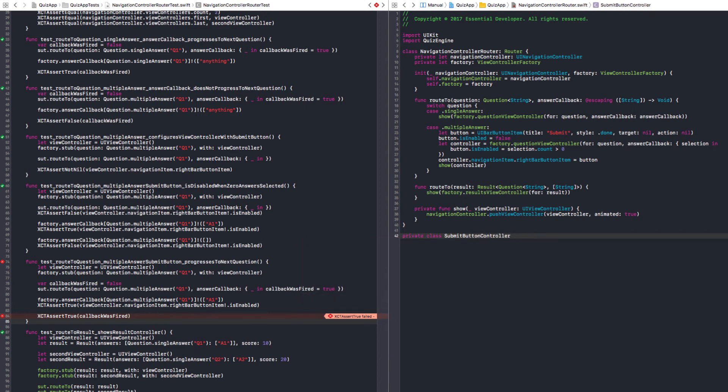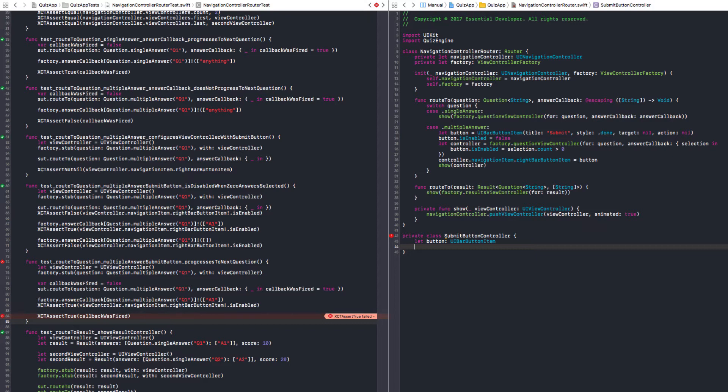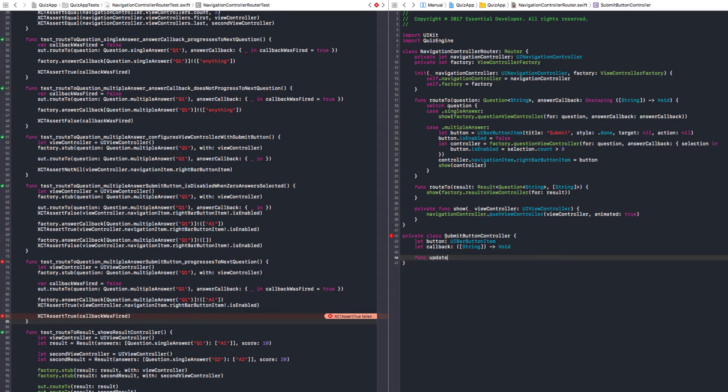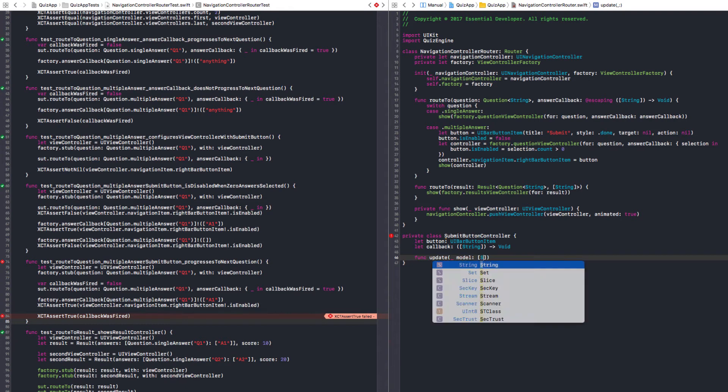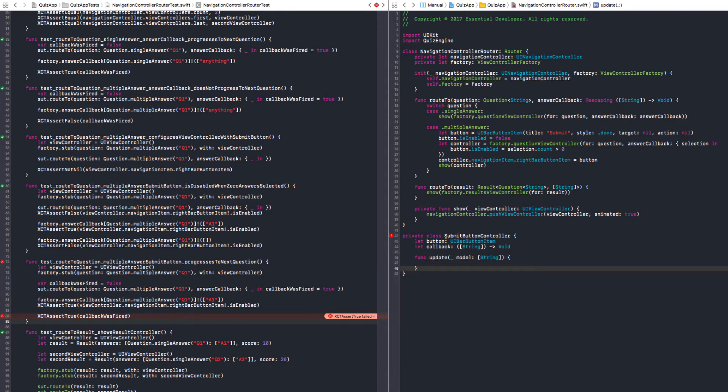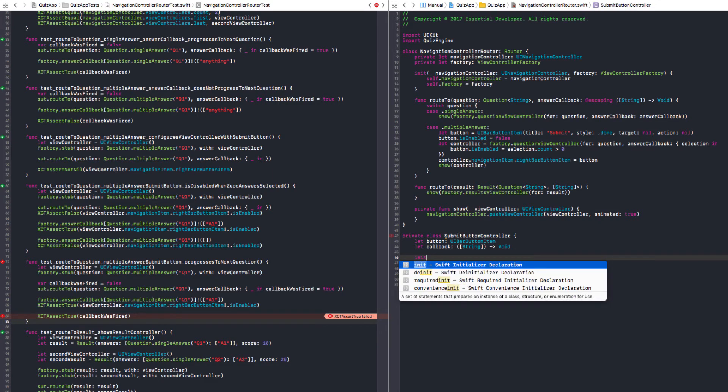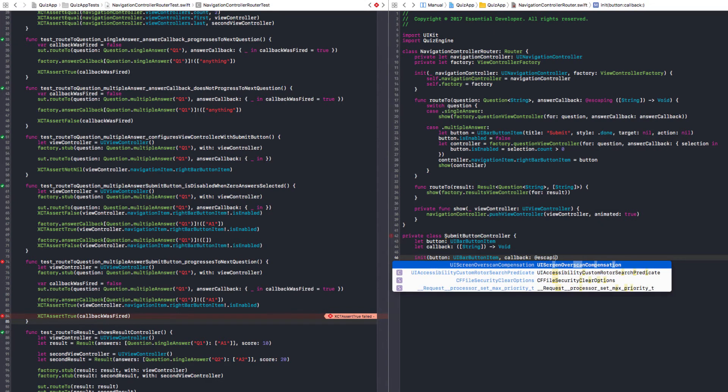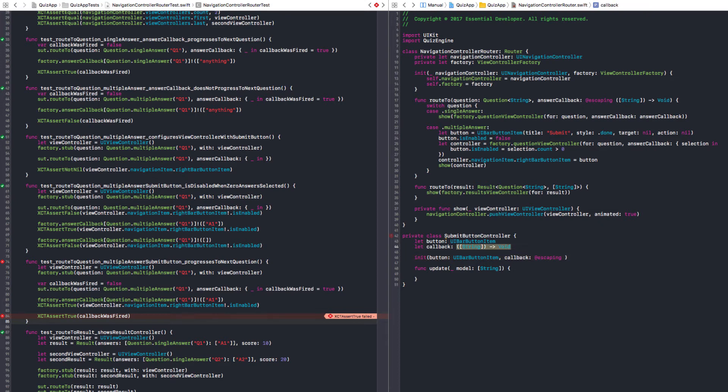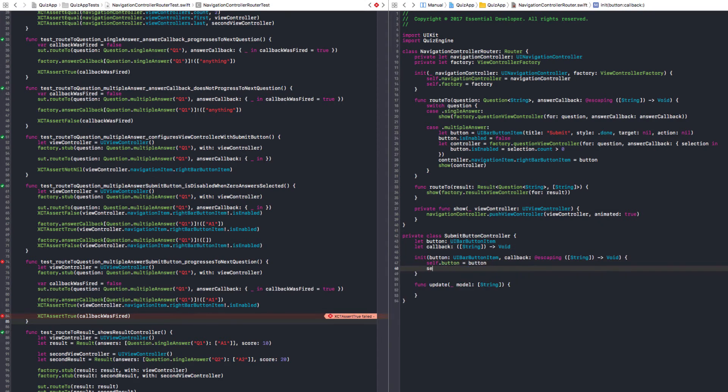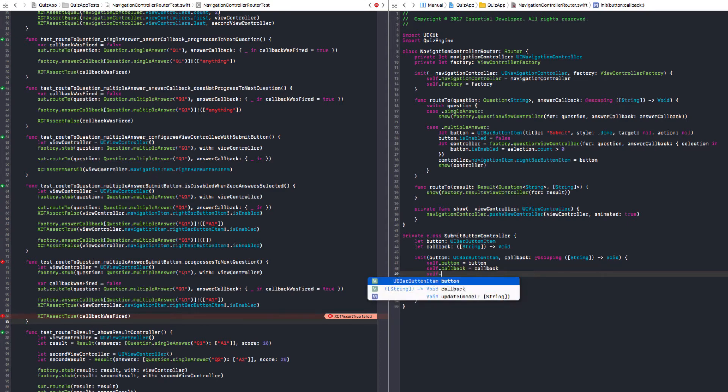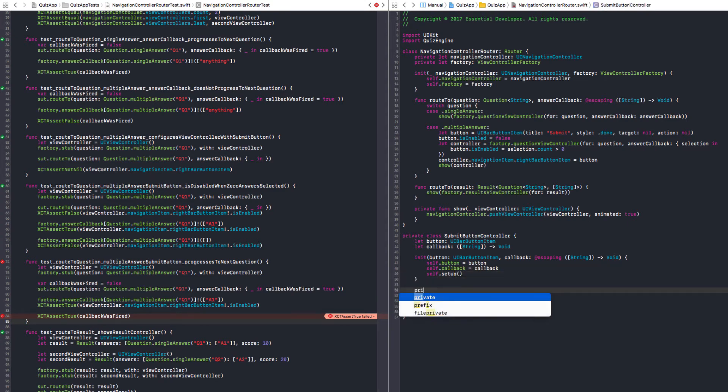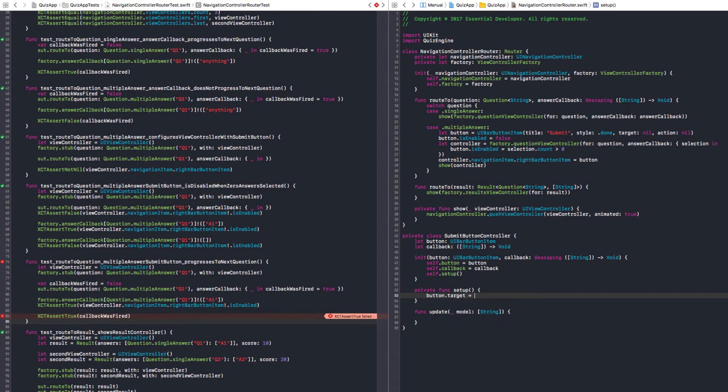So, let's create a submit button controller. Let's make it private. We don't need to expose it. Okay. And it needs to start with a button. And that's a UI bar button item. And it also starts with the closure. That's the callback. It needs a function update with new model. And the model is an array of strings. I think this can be generic also, but... Yeah. Let's do what we want. And then we make it generic. If needed. Okay. So, let's create a constructor. It needs the button. And it needs the callback. And it's escaping because we are going to capture the block. And self.button equals button. And self.callback equals callback.